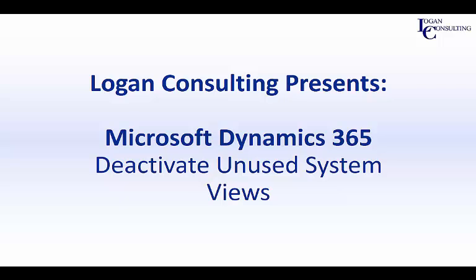Hi, I'm John Hinchey, a consultant with Logan Consulting, and in today's video, I'm going to show you how to deactivate unused system views in Microsoft Dynamics 365 for Sales.